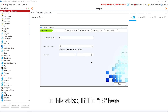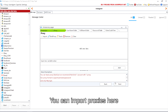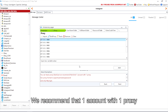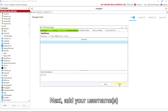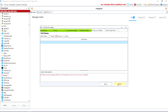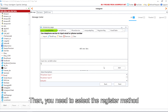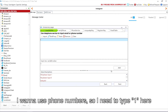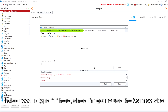In this video I fill in 10 here. You can import proxies here — we recommend one account with one proxy. Next, add your usernames. Then you need to select the register method. I want to use phone numbers, so I need to type one here and also one here, since I'm going to use the 5sim service.